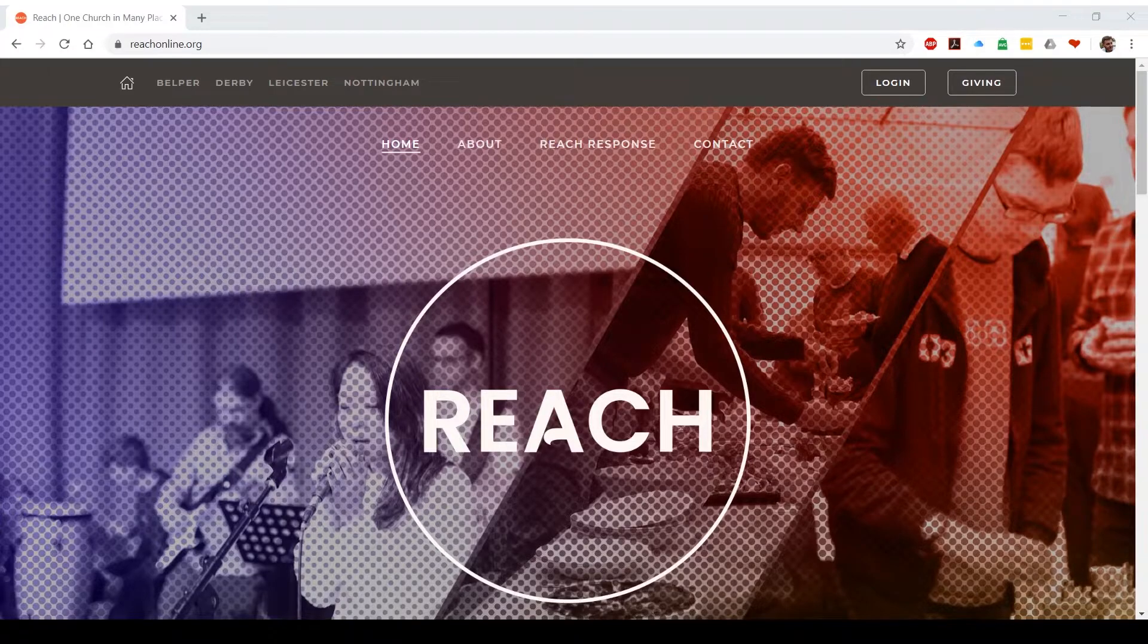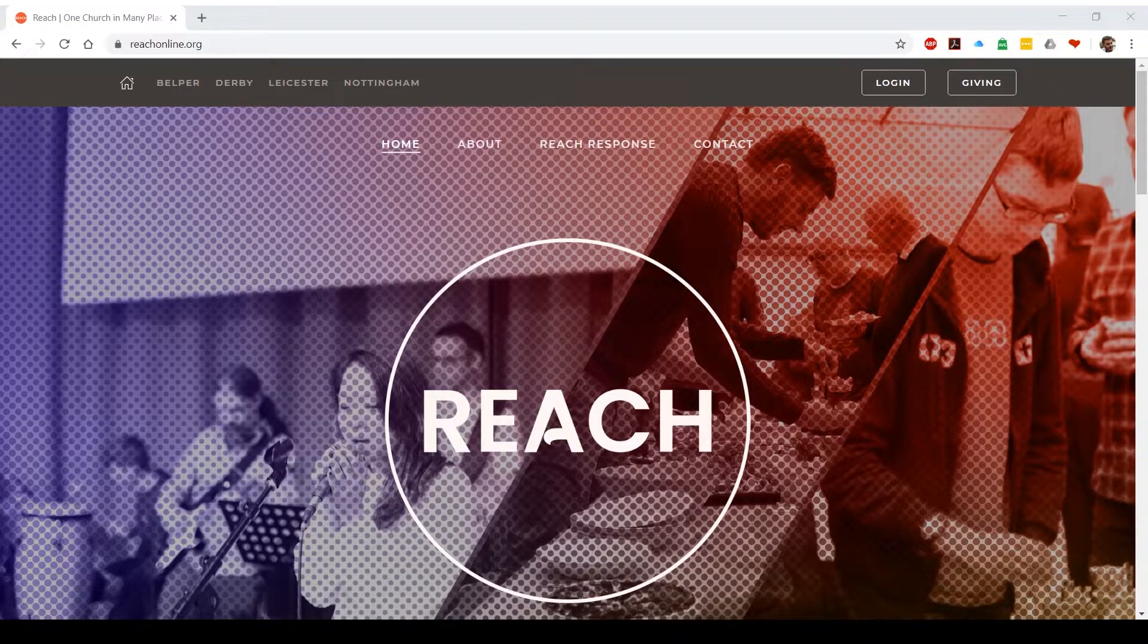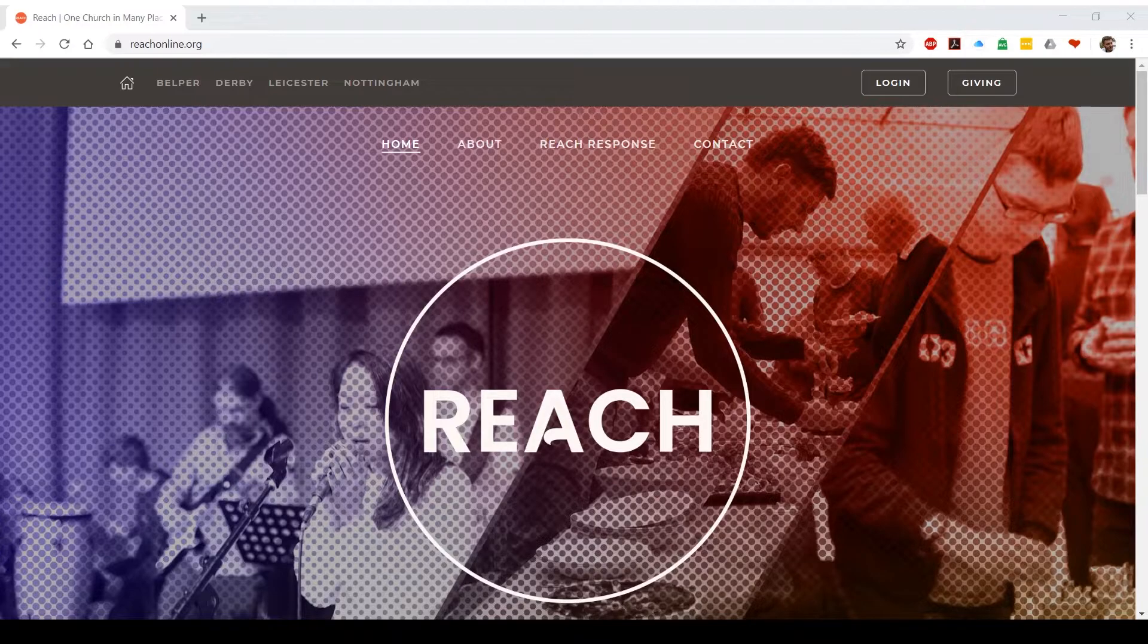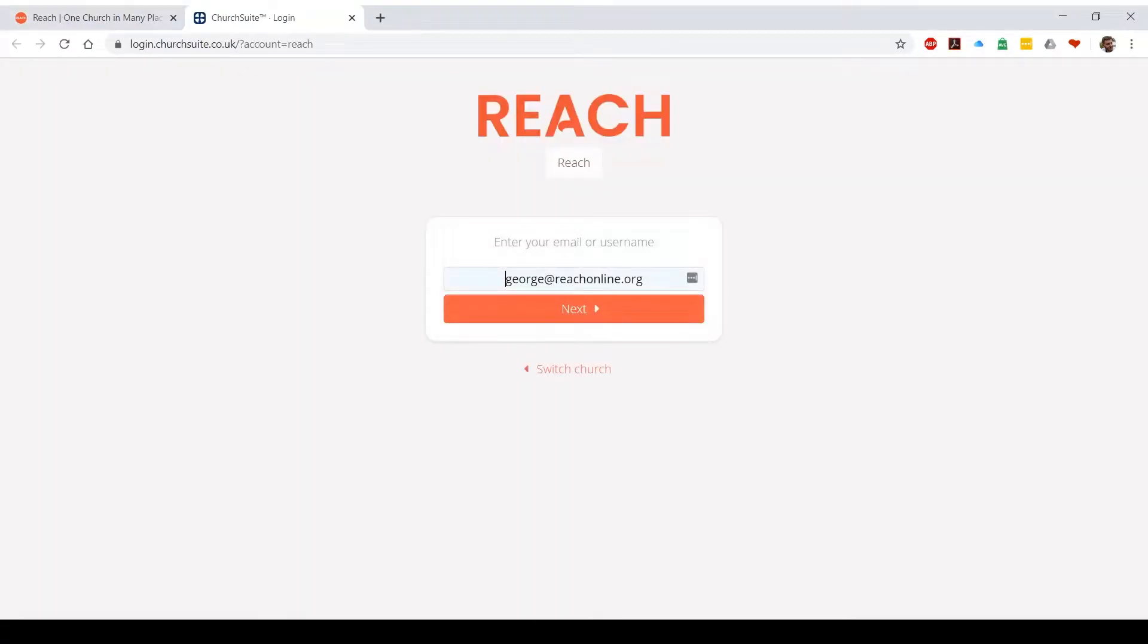One of the easiest ways to access ChurchSuite is through our website reachonline.org. At the top right of all of our pages you'll see a login button. Just click that and it takes you straight to our ChurchSuite.